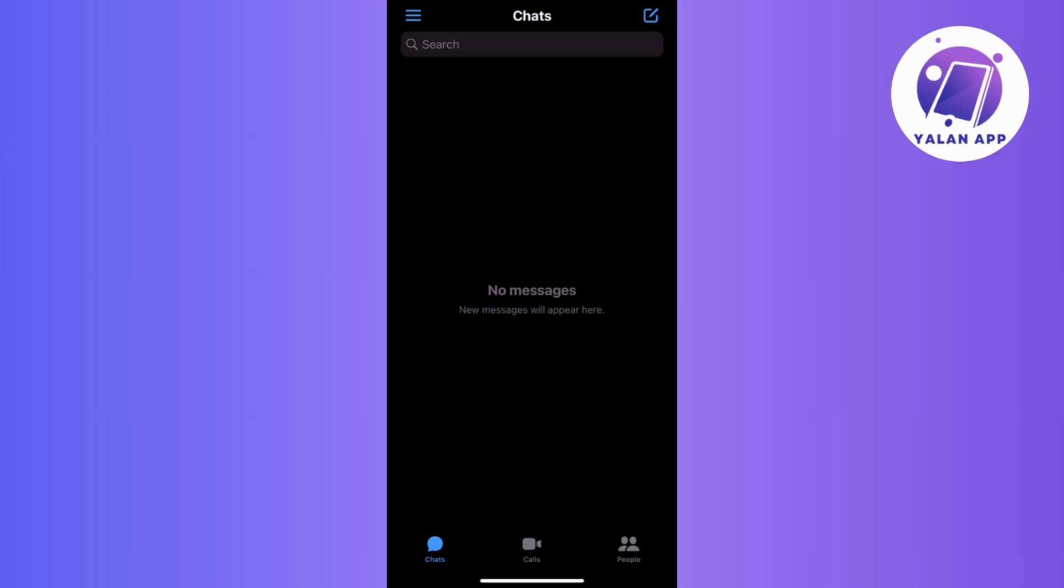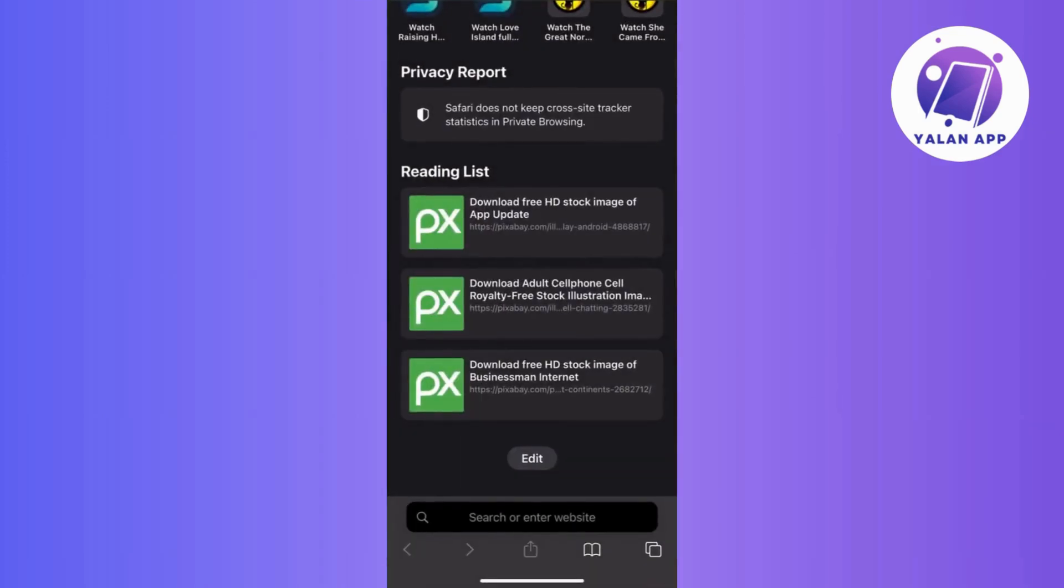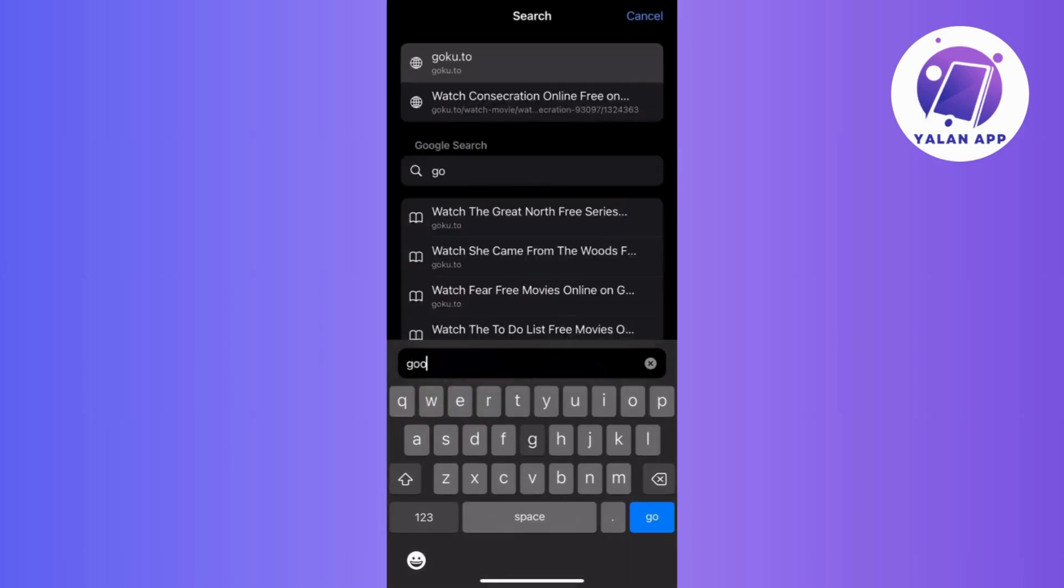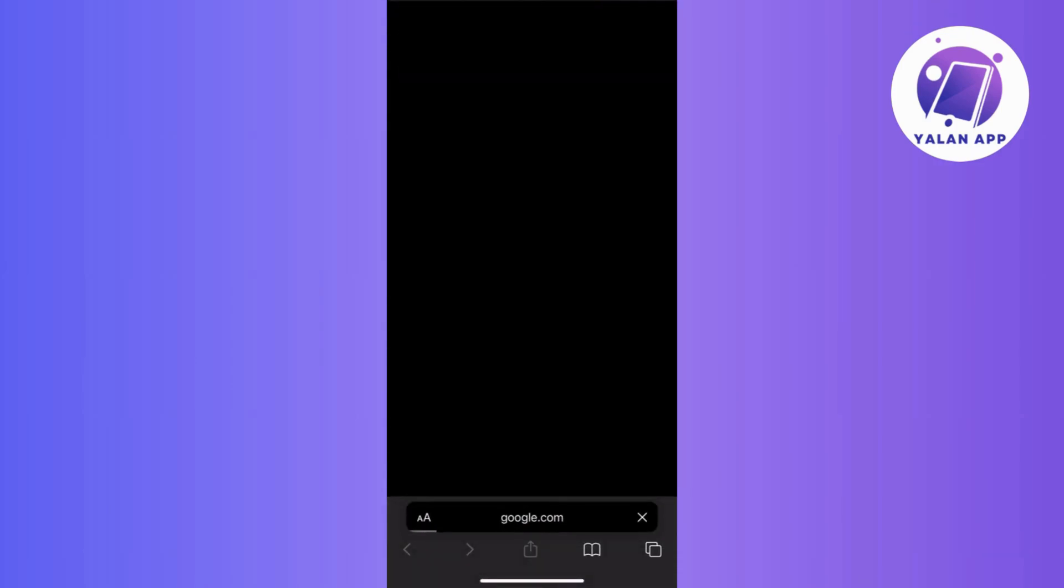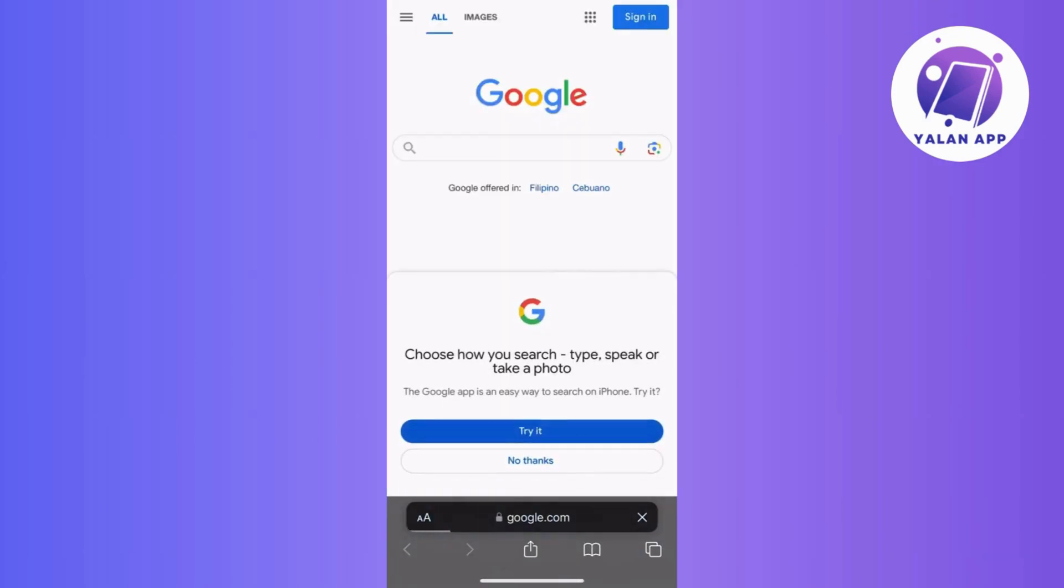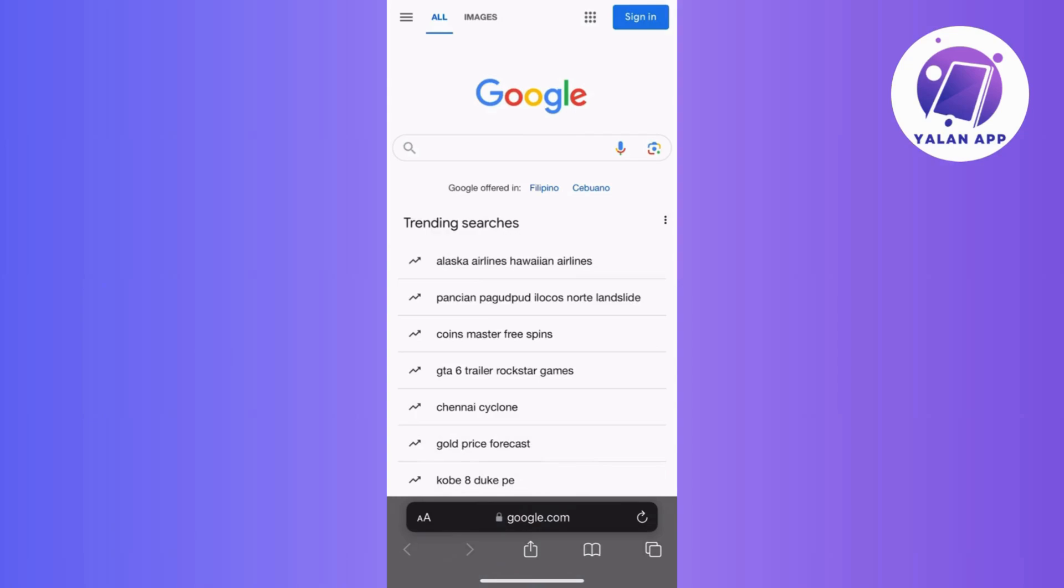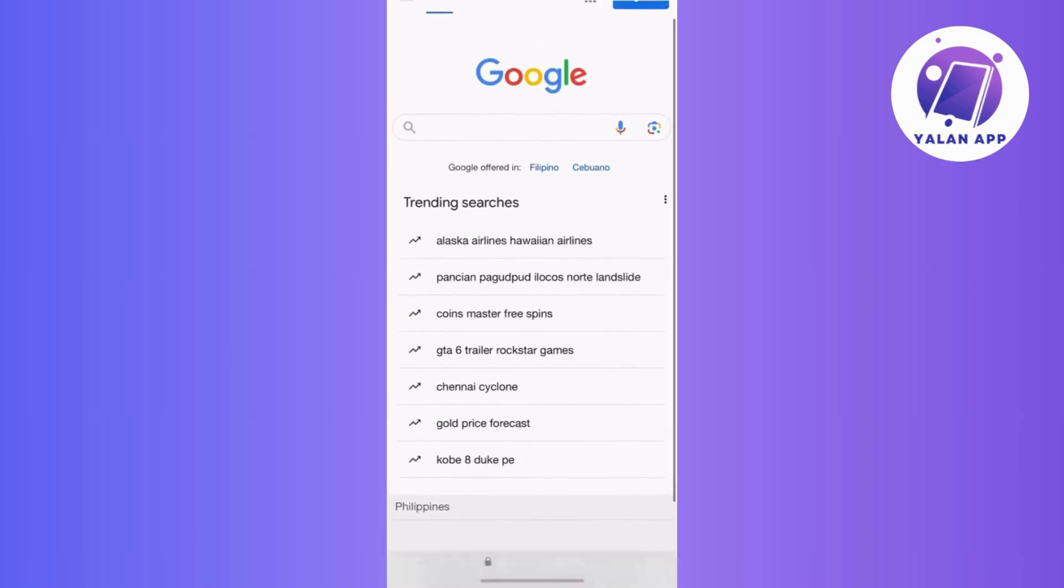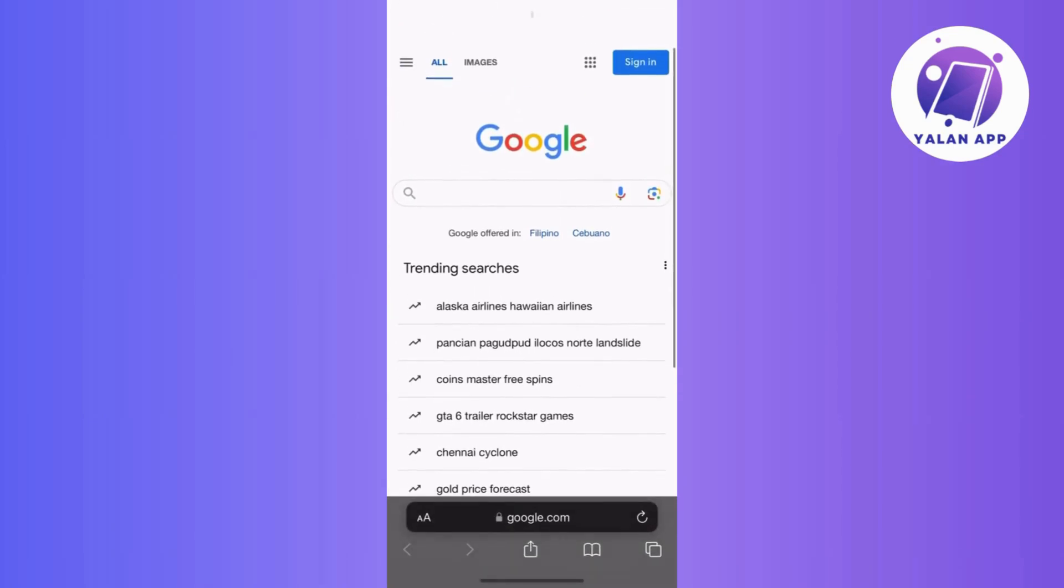First, check your internet connection. Make sure it's working by trying out other apps or websites. This is important for a smooth experience on messenger, so if your internet is unreliable, it can cause issues with calls and messages.